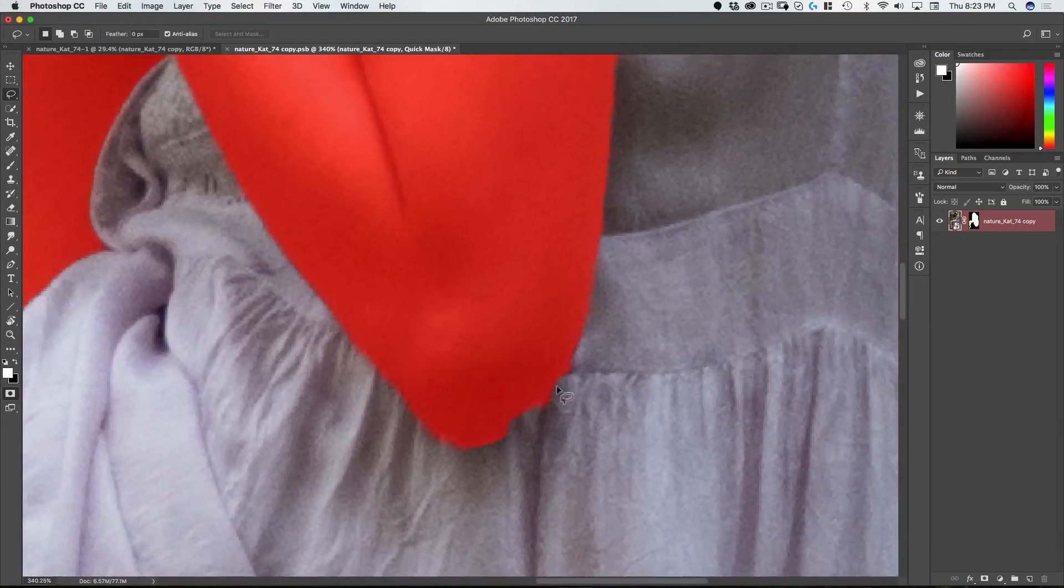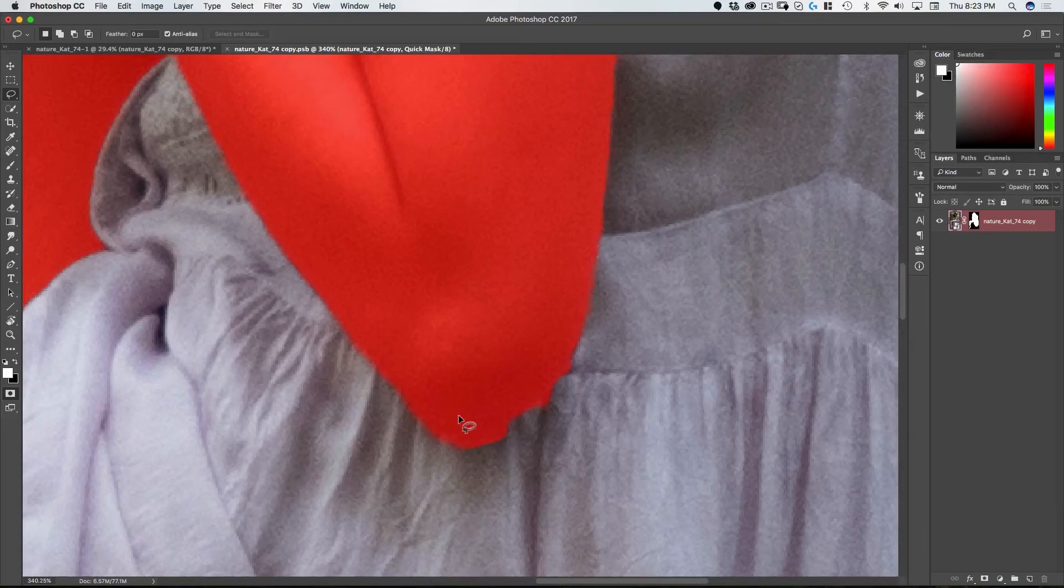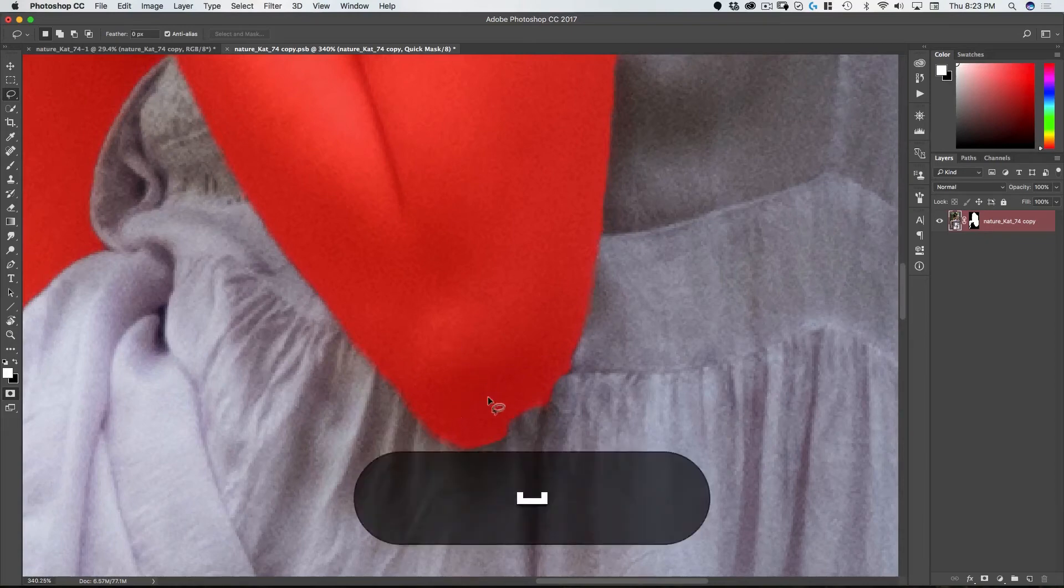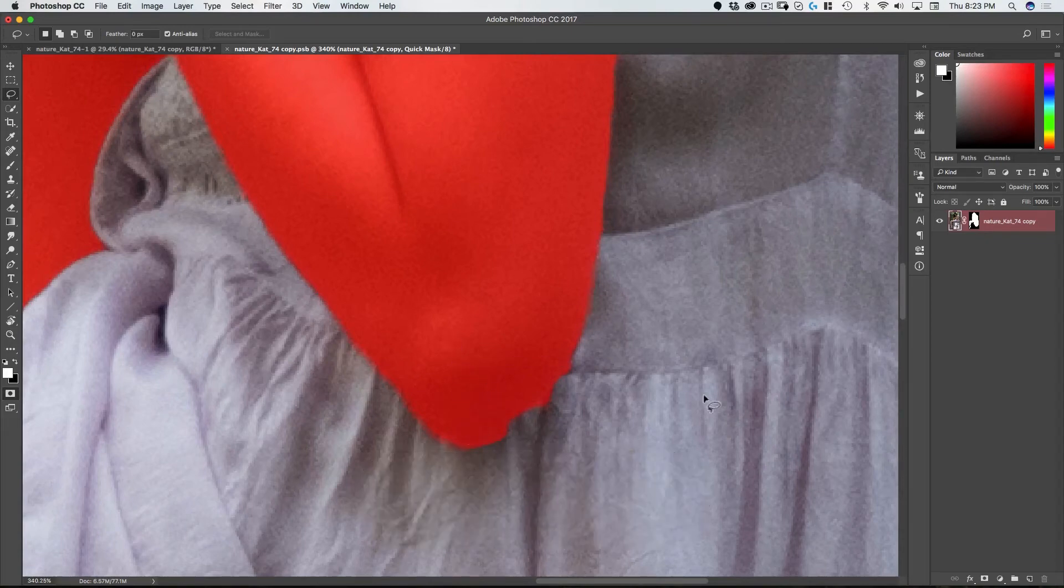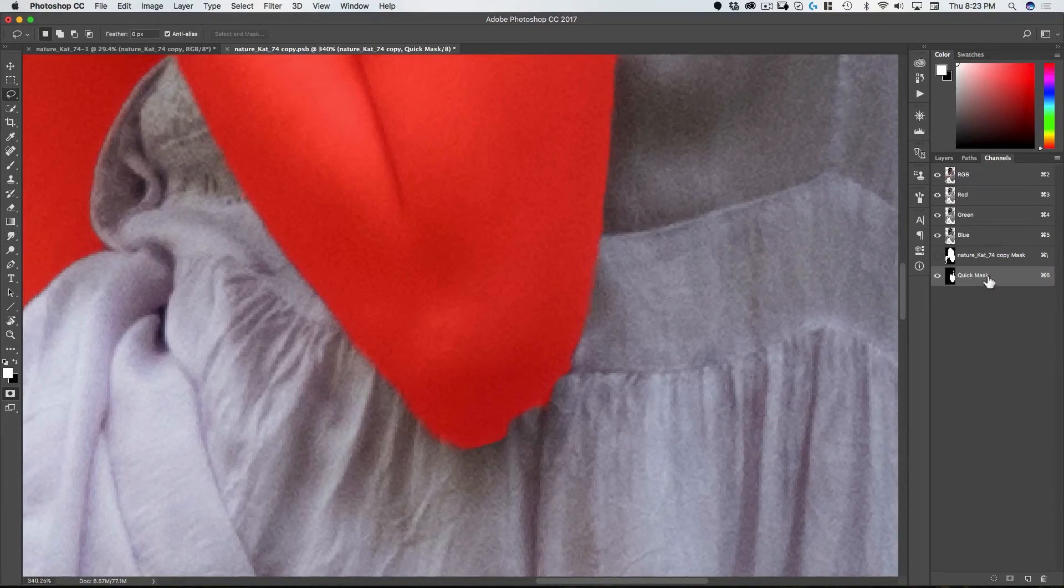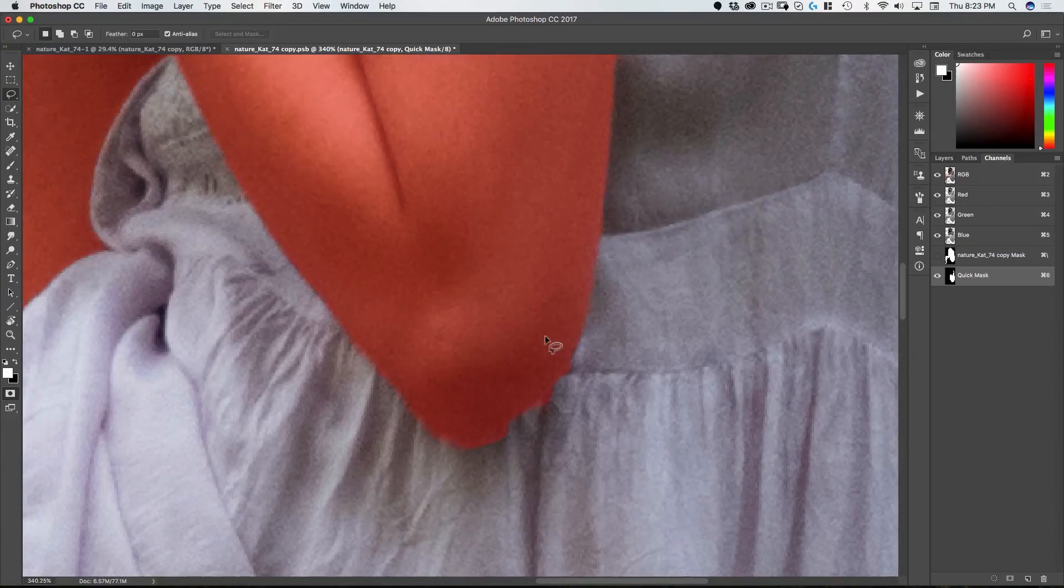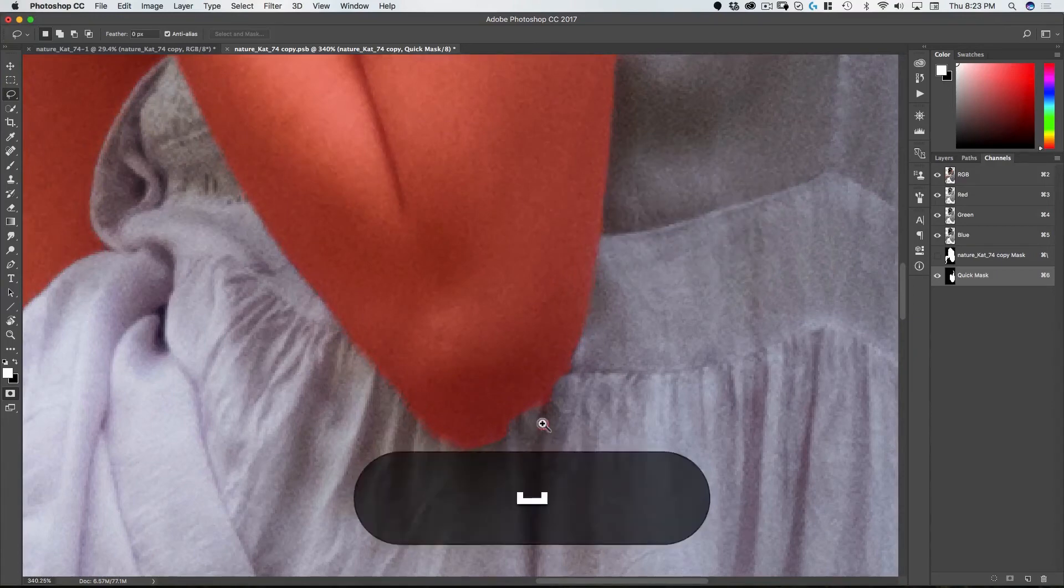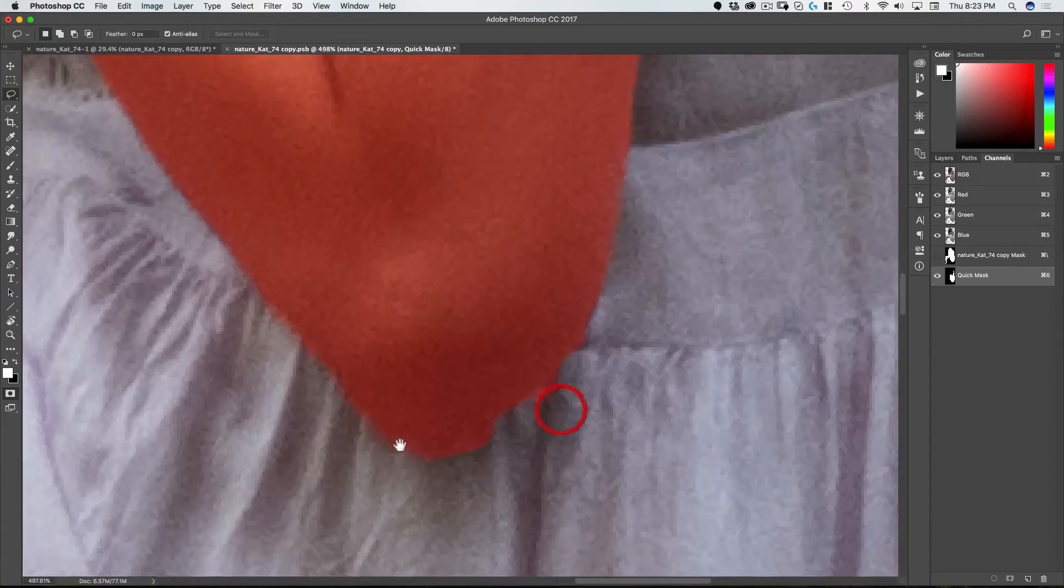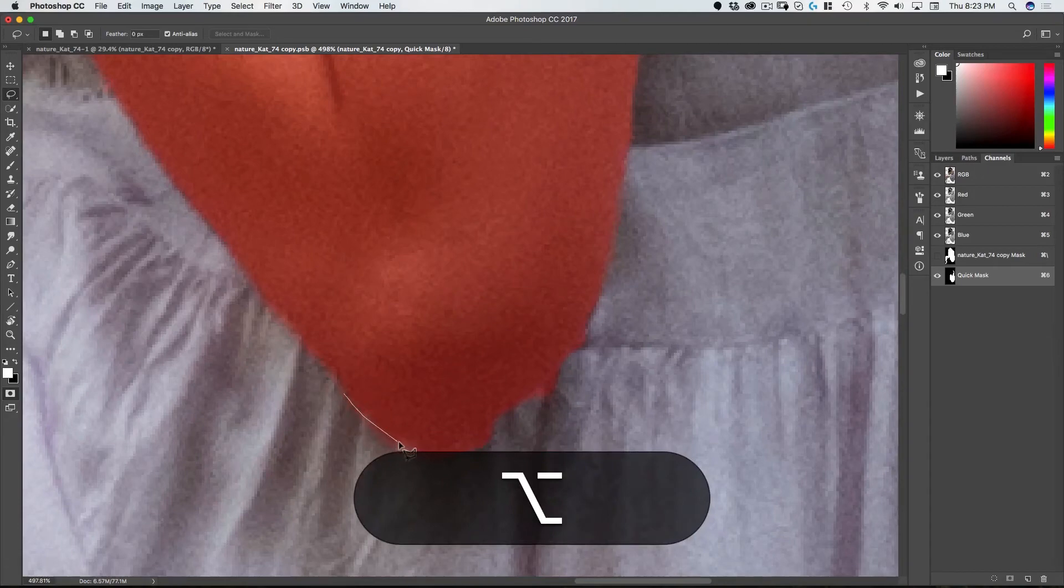Now here it's a bit hard to tell what the original arm looked like just because this red is a bit overpowering. So to adjust that I'm going to go to channels, double click on the quick mask and change the opacity here to 25 percent. Now I can see a little bit better what this selection should be.